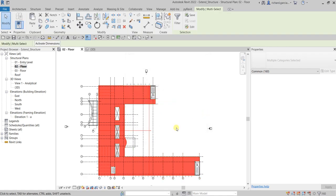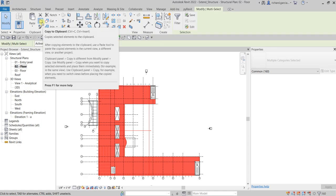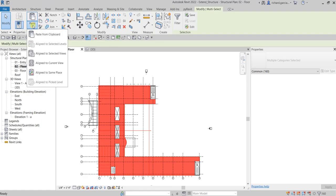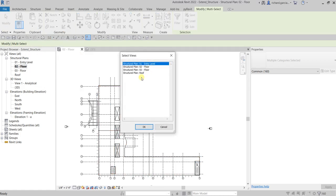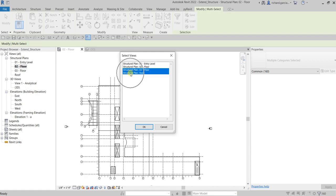After selecting the elements you want to copy, select 'Copy to Clipboard' or press Ctrl+C. Then from the Paste drop-down, select 'Align to Selected Levels.' We are going to copy to Level 03 floor, and then hold Ctrl to also include the roof in the selection, so you have both Level 03 floor and the roof selected. Then click OK.